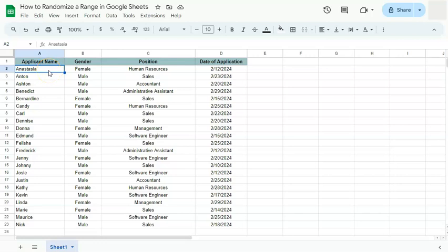In today's video, I'm going to show you how to randomize a range here in Google Sheets. Randomizing your range has never been easier with this quick tool.